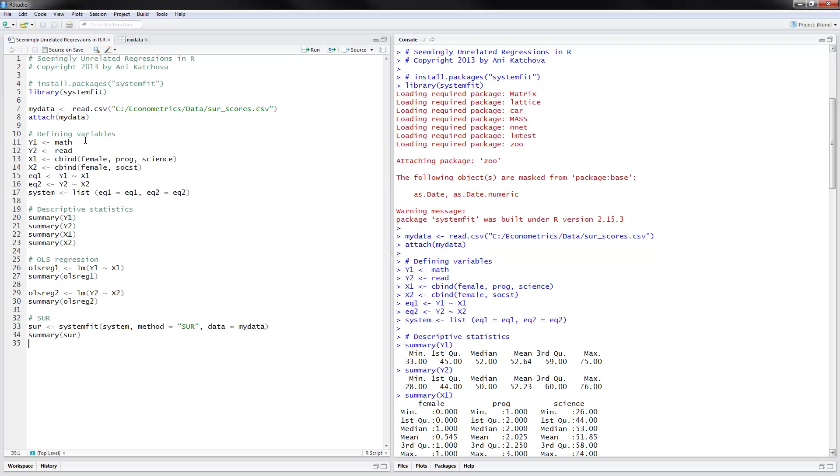Now we can go ahead and define the variables. For my first equation, y1 would be math. For the second equation, y2 would be read. And then as independent variables, we would have x1, female, program, and science. And x2 would be female social sciences.